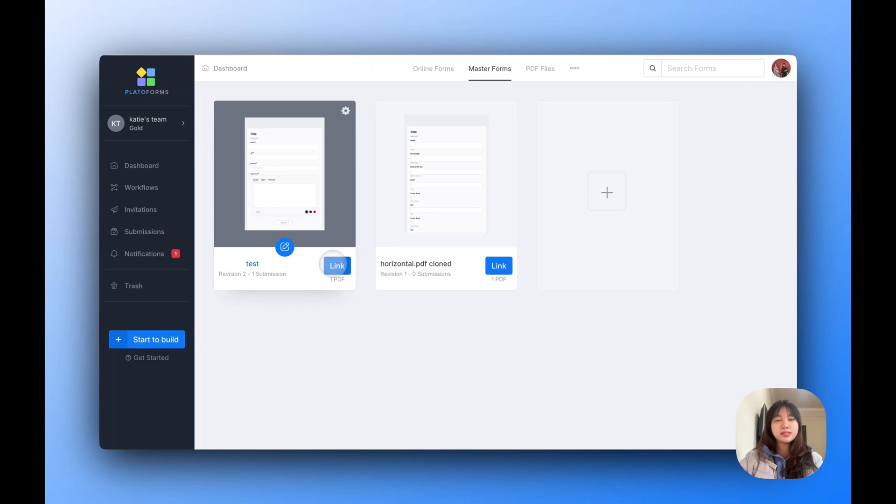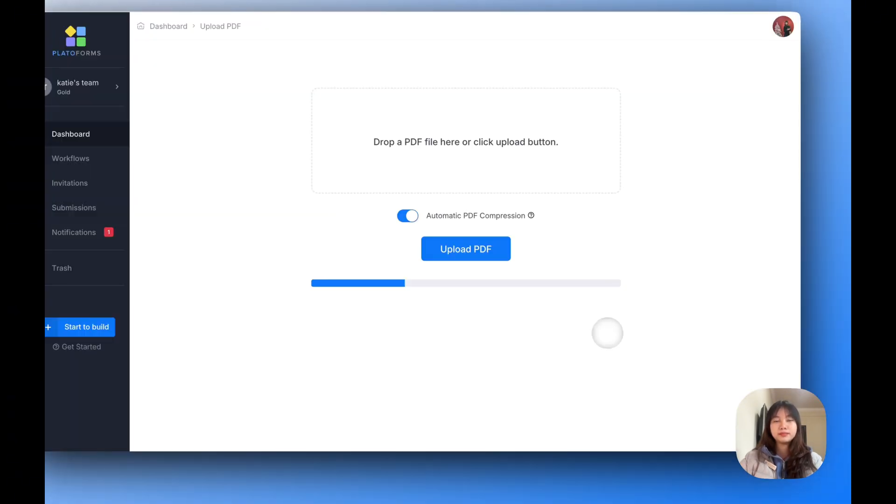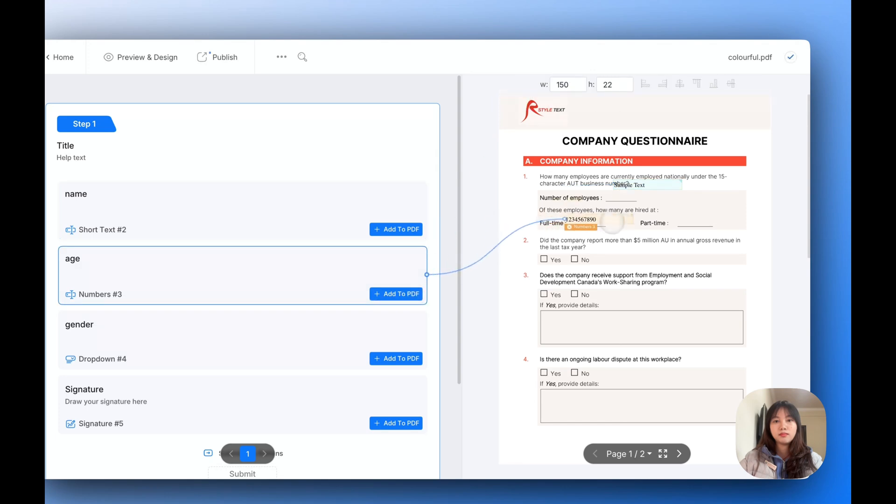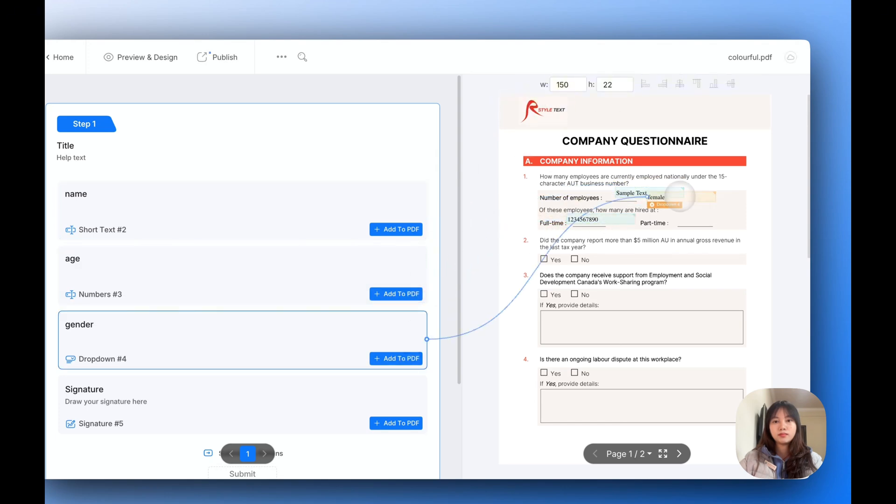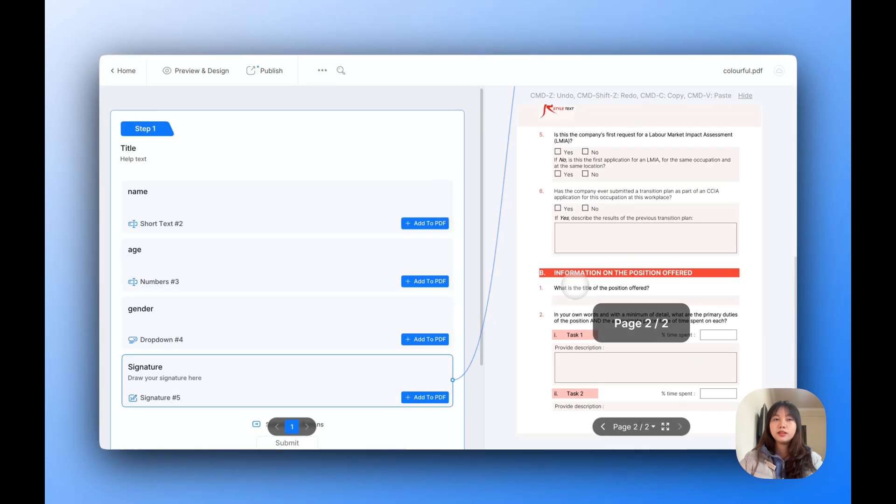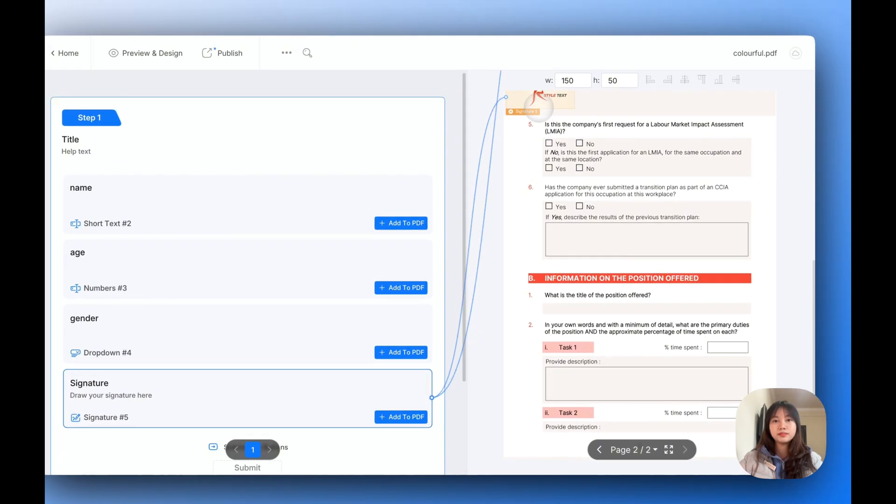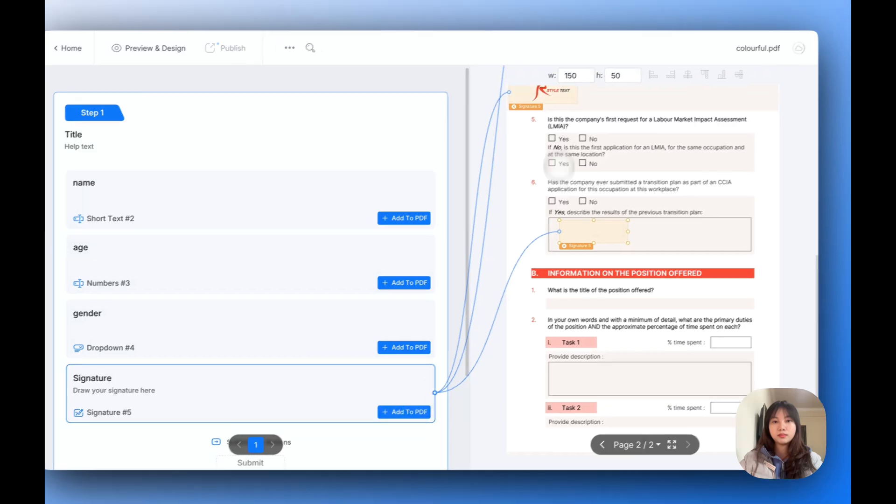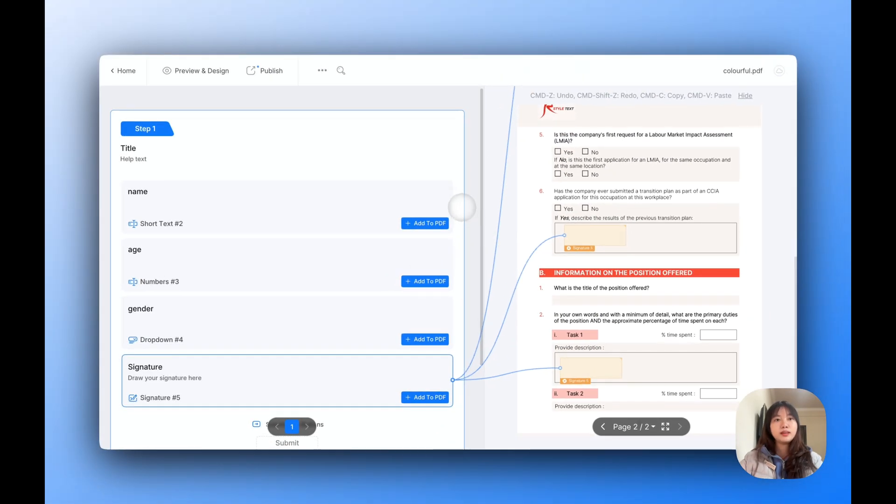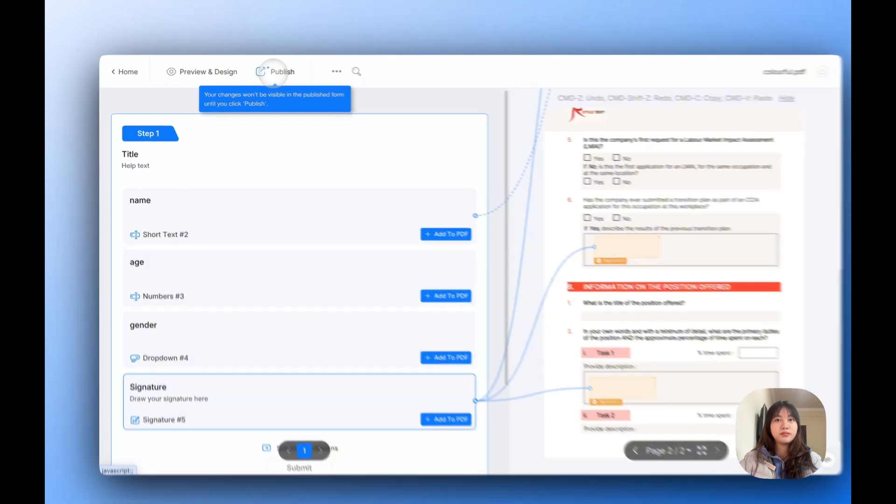Let's assume it's for gender. Repeat the same process for the remaining forms. If you need the signature field to appear on every page, just add the signature field multiple times. When the PDF is generated, you'll have the signature field on each page automatically. Once you've linked your PDF and placed all the fields, click Publish at the top left.